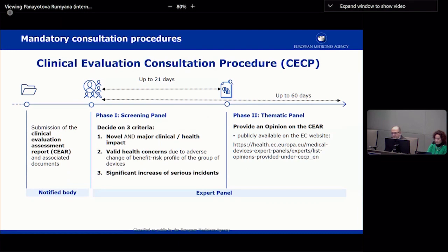The CECP procedure focuses on the notified body's clinical evaluation assessment report — the notified body assesses the manufacturer's clinical evaluation report and produces its own assessment report — and it is on that document and its associated materials that the expert panels provide a non-mandatory opinion or advice. These opinions are publicly available on the Commission's website, though some are redacted while the conformity assessment process is still ongoing.